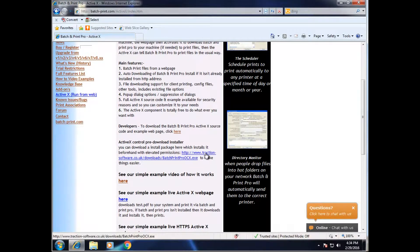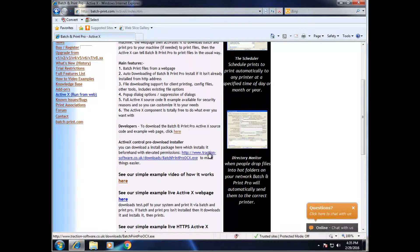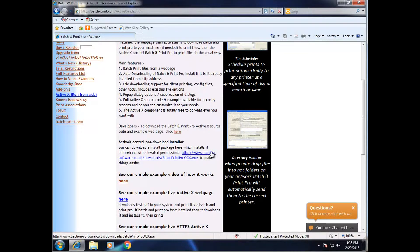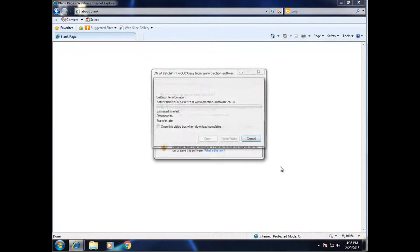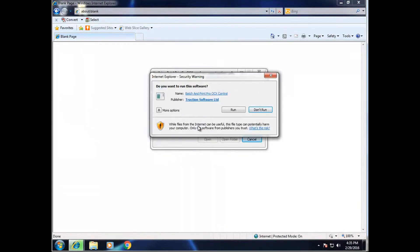It's first recommended to install the ActiveX control beforehand. This avoids any problems with it installing within the browser later on. Now to do that, just click on that link there. Click run.